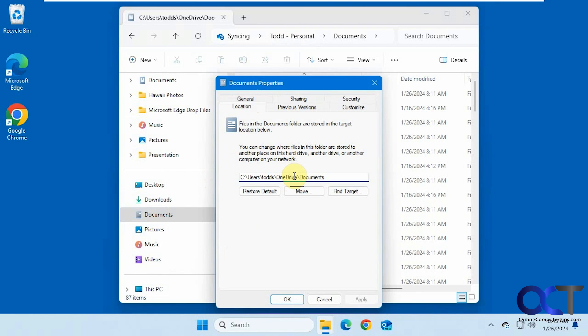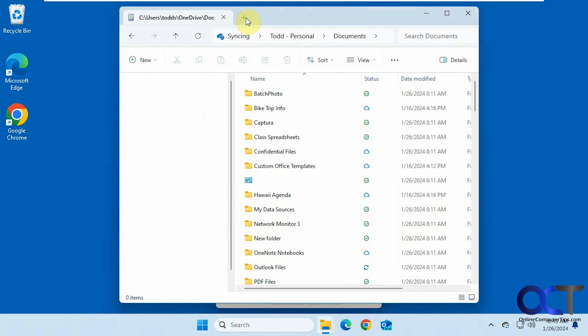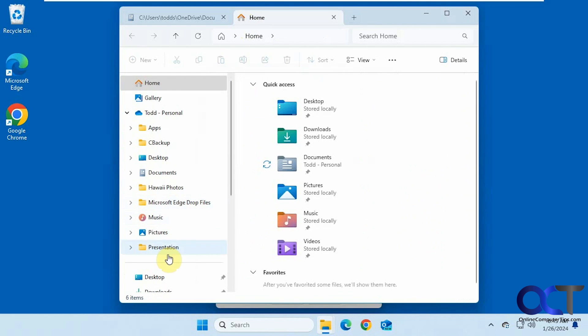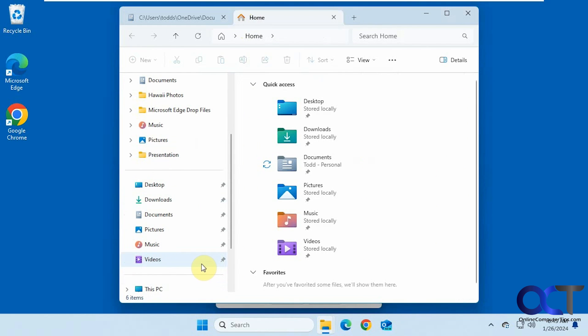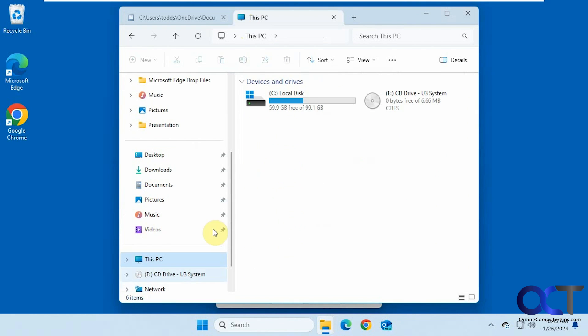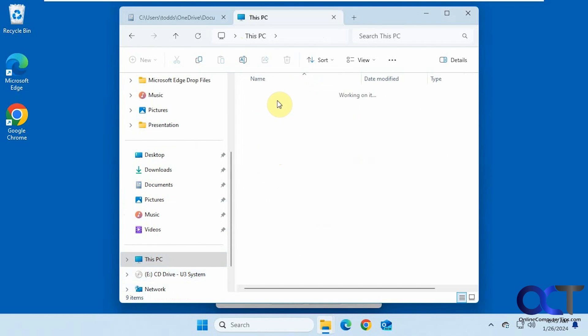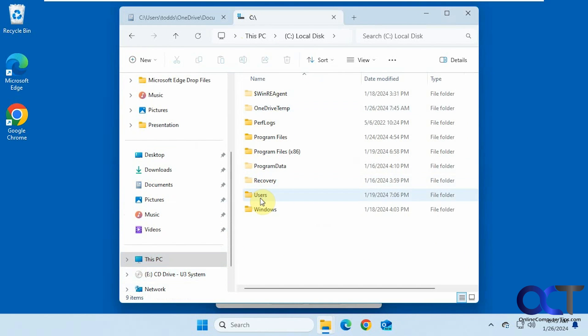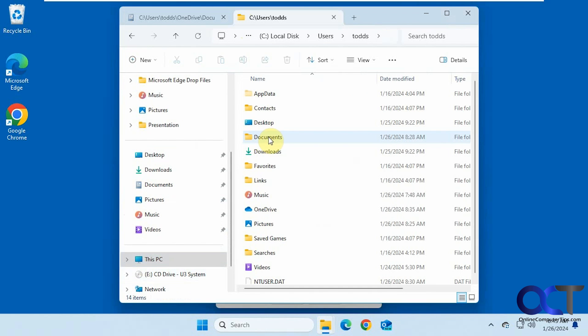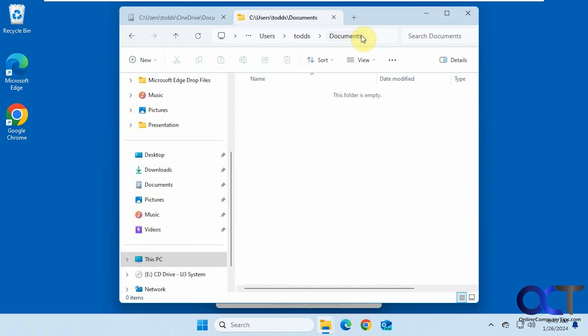So if I wanted to move them out of OneDrive and back into my other folder, I could obviously do that. Let me show you the other folder here real quick. If we go to the C drive, users, username, documents, you can see it's empty.